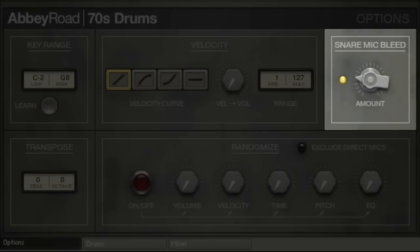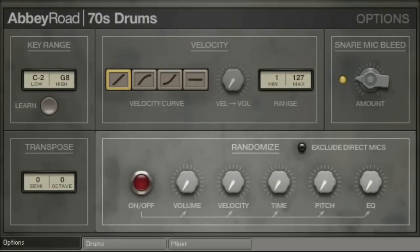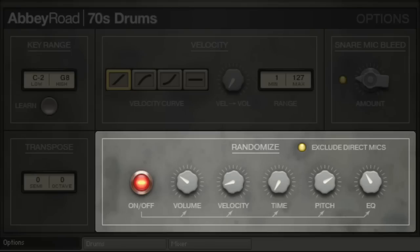Luckily there's a control for this on the options page. Finally, I'd like to show you the randomise function. It can give your drum loops a subtle human touch through random variations of different parameters. The exclude direct mic option limits randomisation to the overhead and room sound only — try it out if you want to make the effect less obvious while keeping it strong.